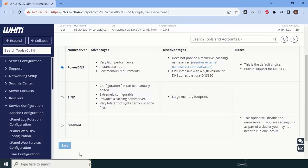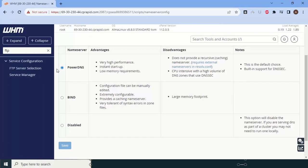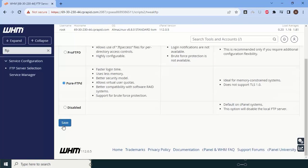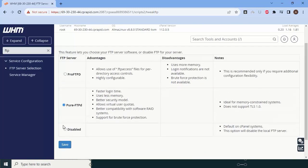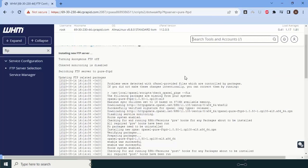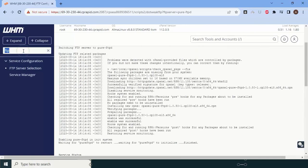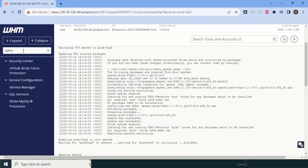We will choose PowerDNS and click Save. After that, we check the FTP settings — search for FTP and click FTP Server Selection. We should choose Pure-FTPd because it is one of the most powerful and widely used FTP servers nowadays. Click Save.